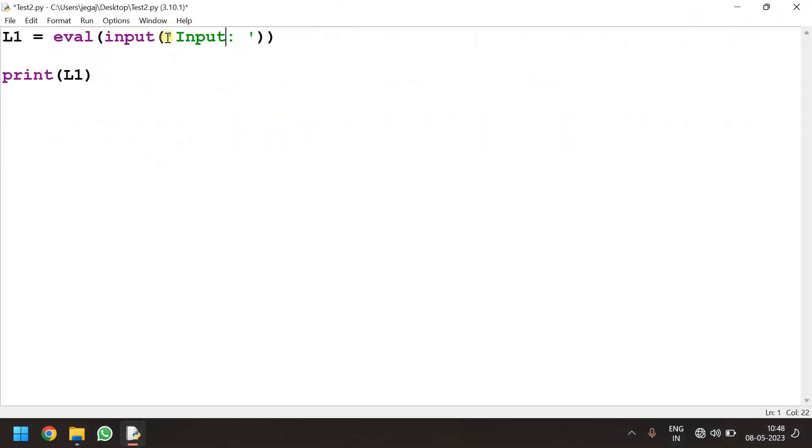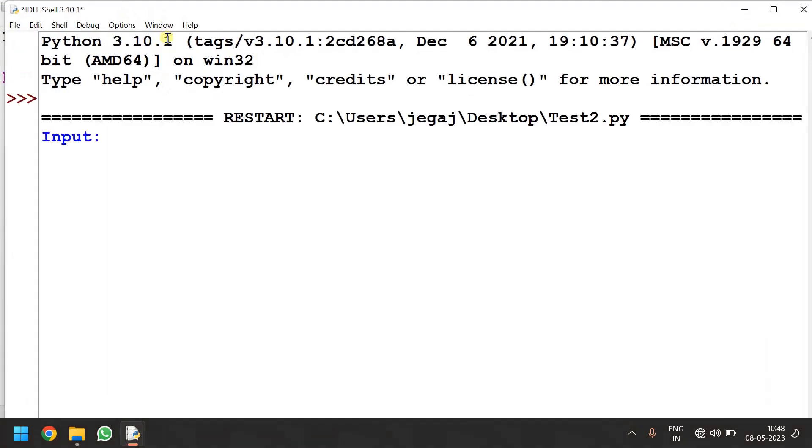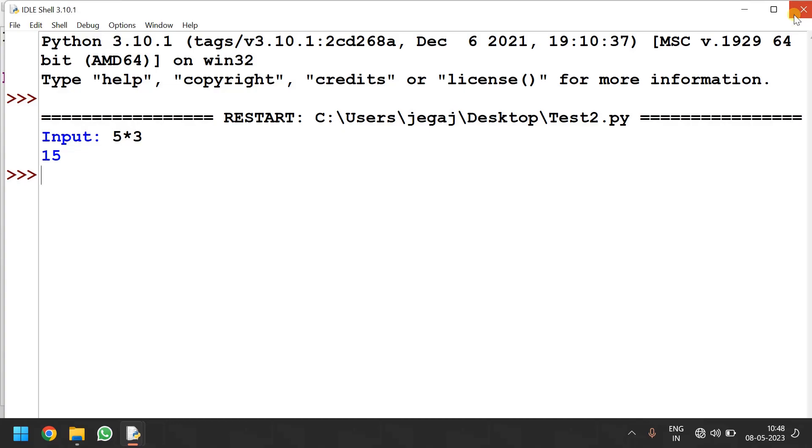Simply I give here input. I am giving here 5 into 3. It will give the result. So we can also use eval for these type of inputs.